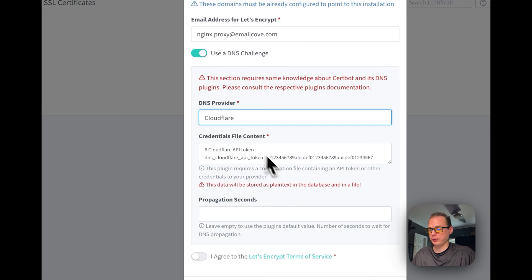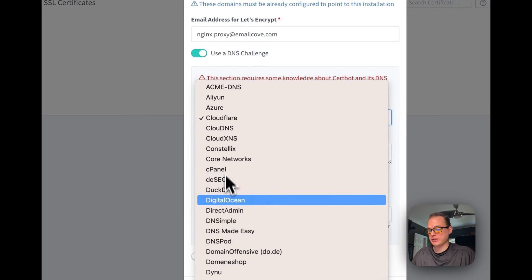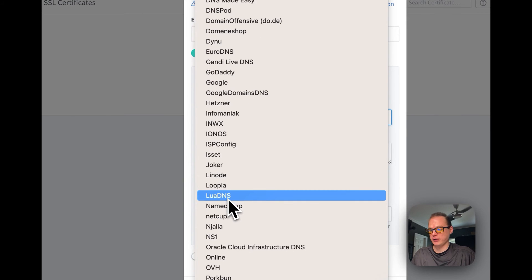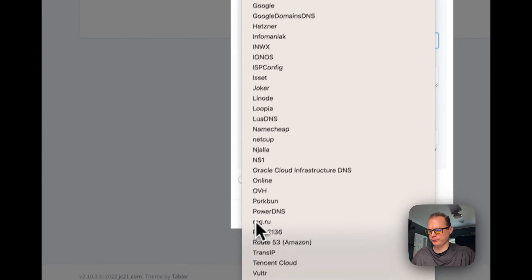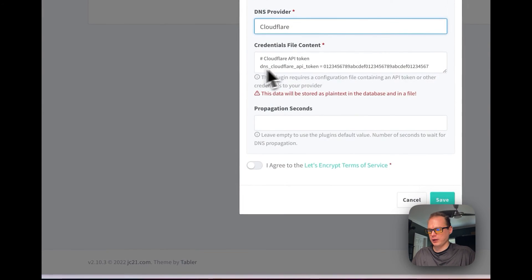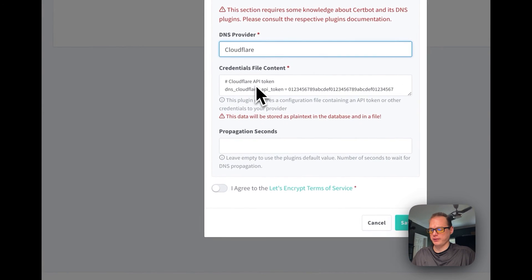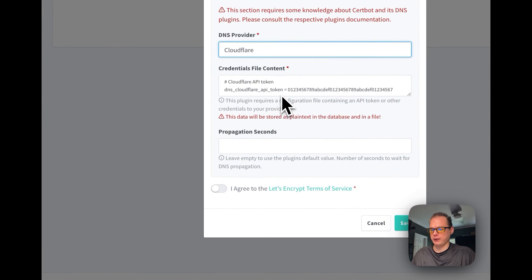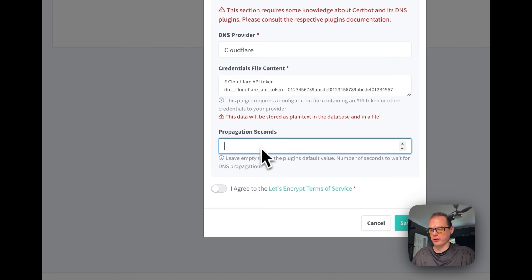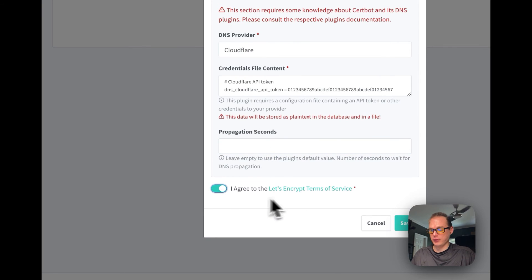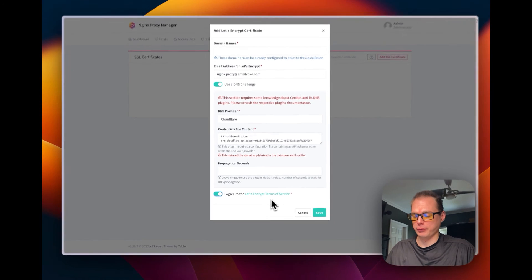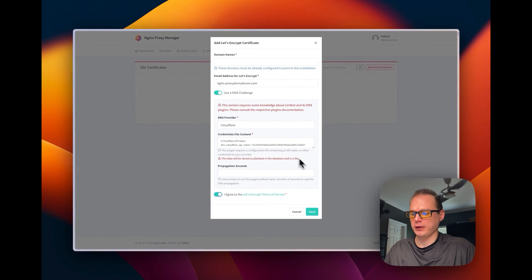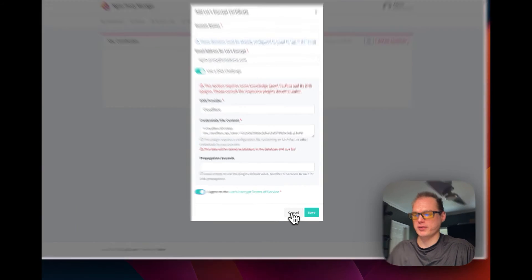You can also use DNS challenge, so you can use Cloudflare or any DNS provider that you're using. Then you just set the credential file here, and then you set the propagation seconds. Then you have to agree to Let's Encrypt terms of service right here, and then you just press save.